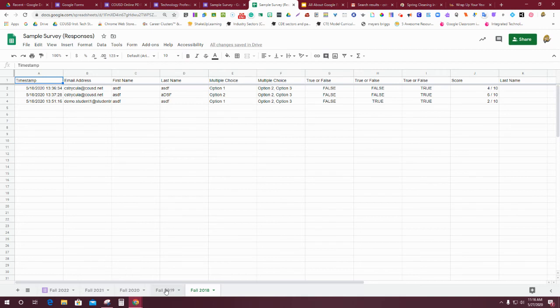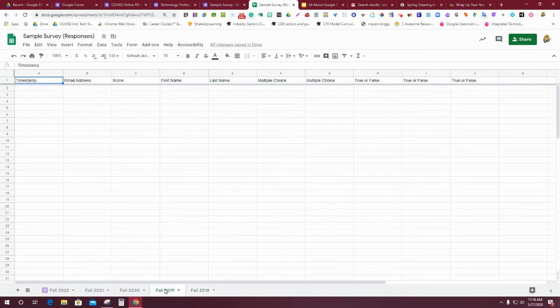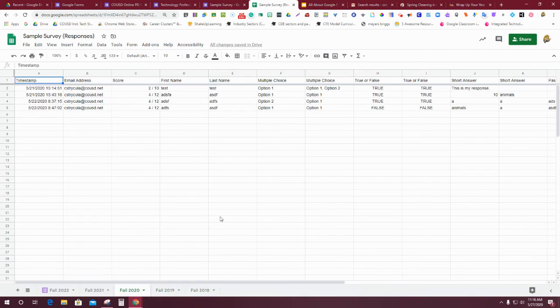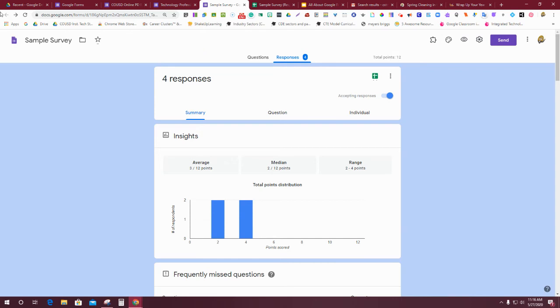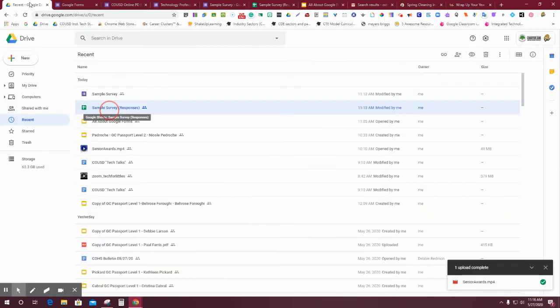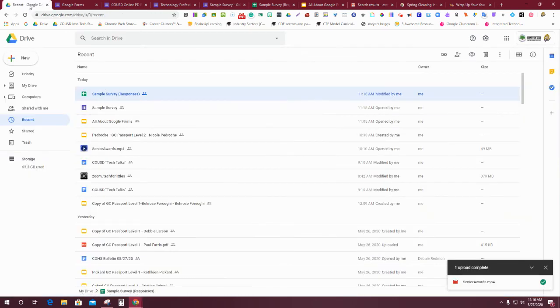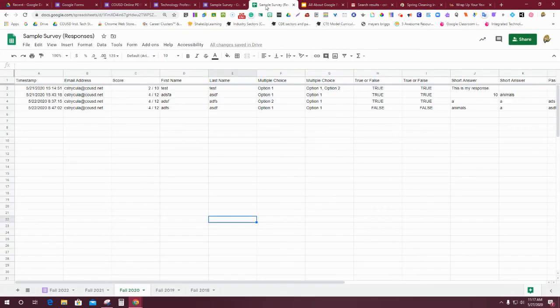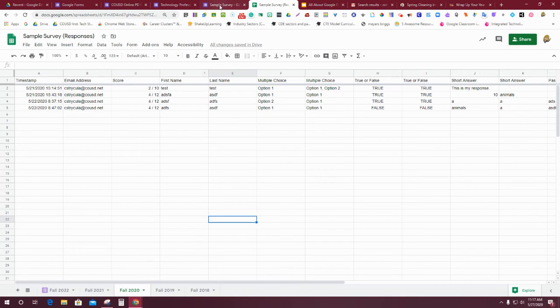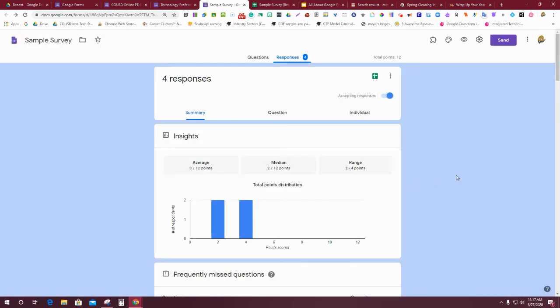This is a way to get the data separated by the different times when you actually gave that survey, and it also allows you not to have multiple copies of this form over and over again in your drive. If you look back in my drive, I have one survey that I've given five times now and one sheet, and everything is linked to those five tabs on my sheet. I can re-give that sample survey as many times as I want.